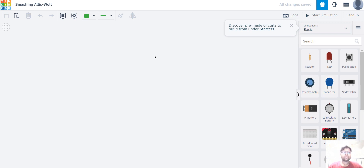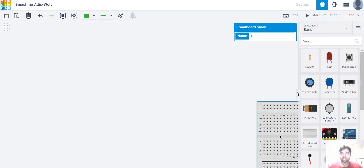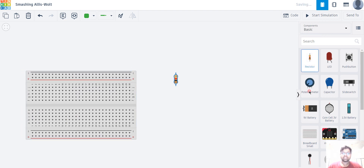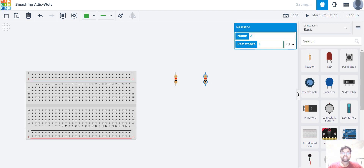Welcome back viewers! Today we're going to learn about the current divider rule in Tinkercad. For that, first I'm going to take a small breadboard in my work plane. In series connection, current has only a single path, but in parallel connection, current has multiple paths. So to check the current divider rule, we have to connect the resistors in parallel in the breadboard.